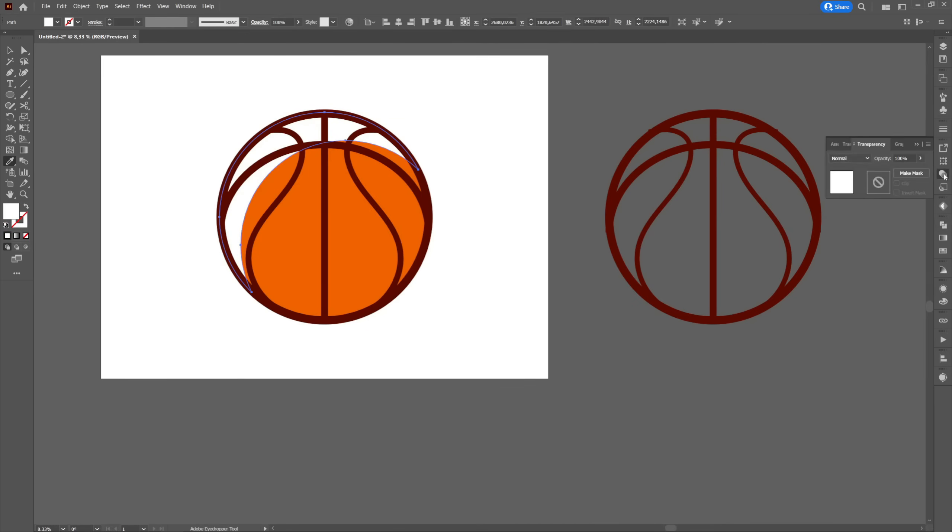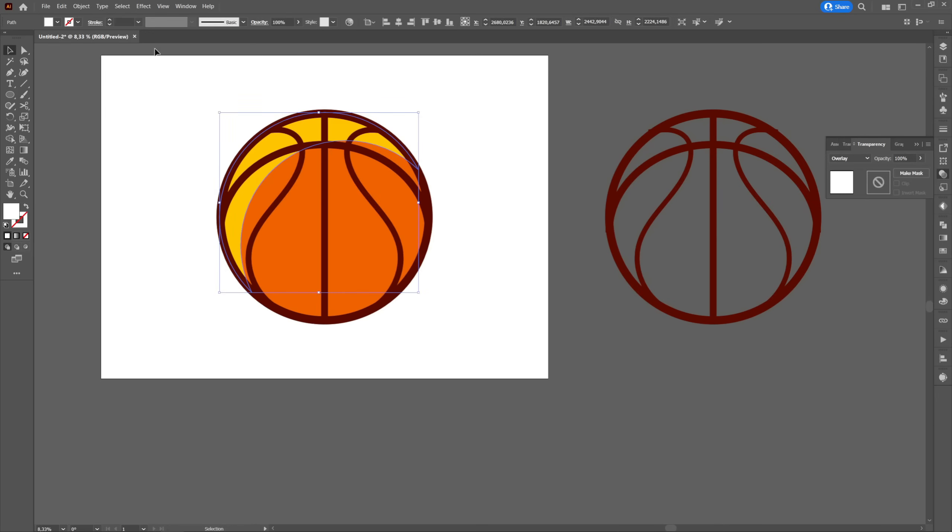Then we will go to transparency and select overlay after which we will change the opacity to 42.